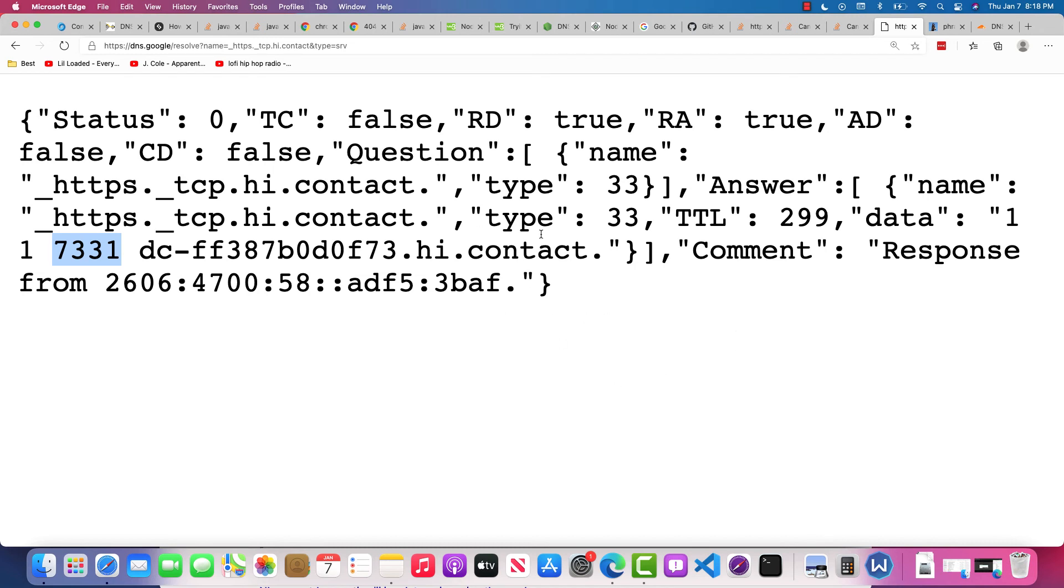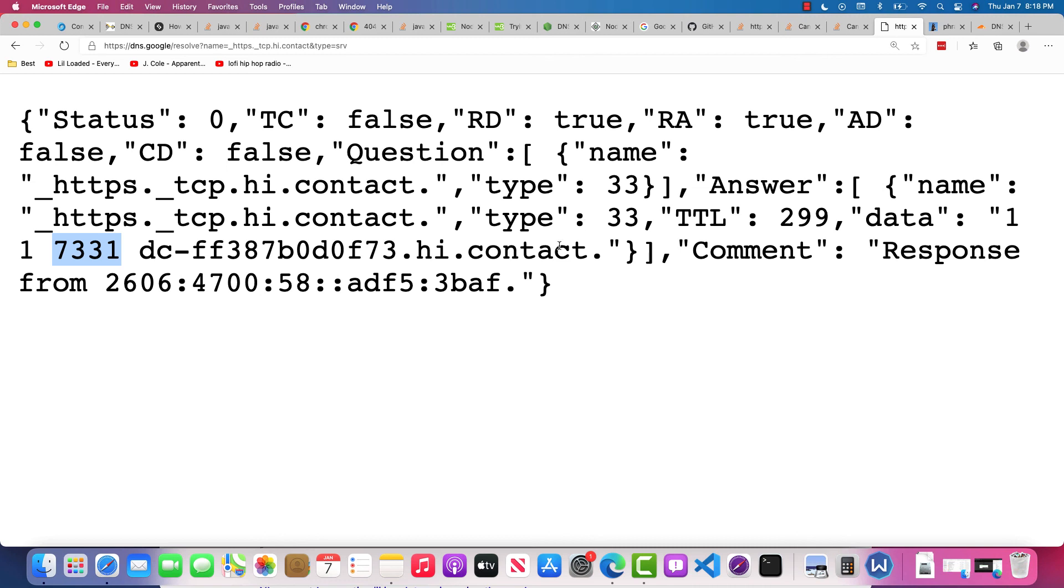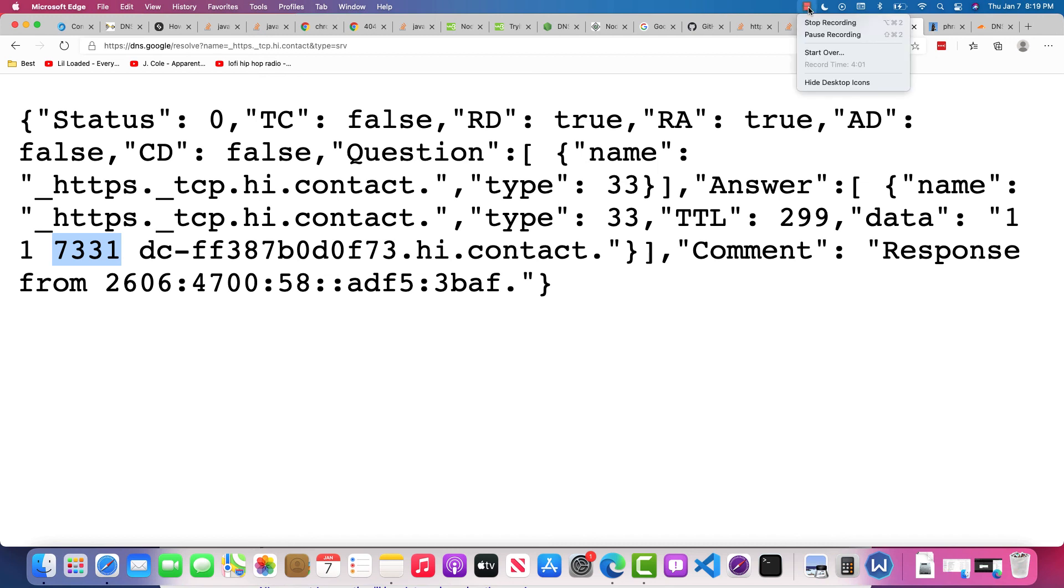When I go to hi.contact, we're going to take the browser over to port 7331 by way of this. It's pretty much just going to be a glorified redirect, which is a little bit silly, but I'm going to do that because I think SRV records should work in web browsers too.